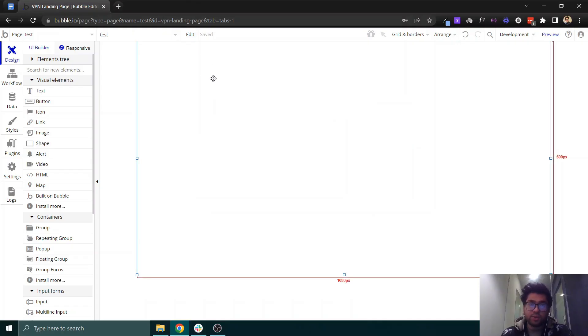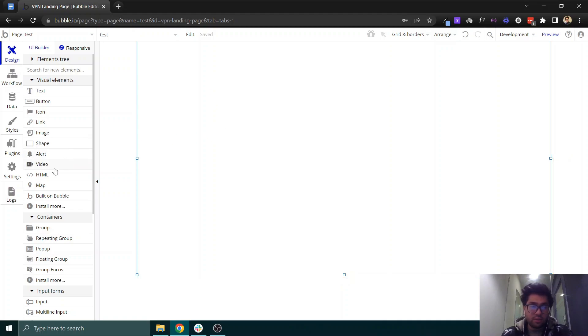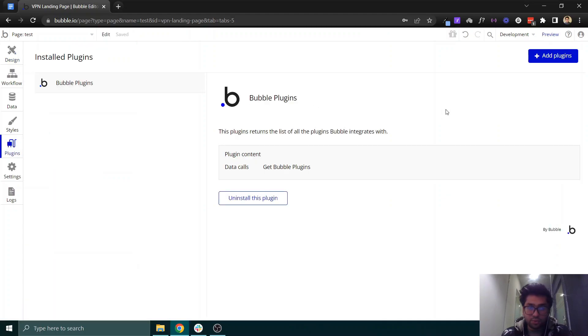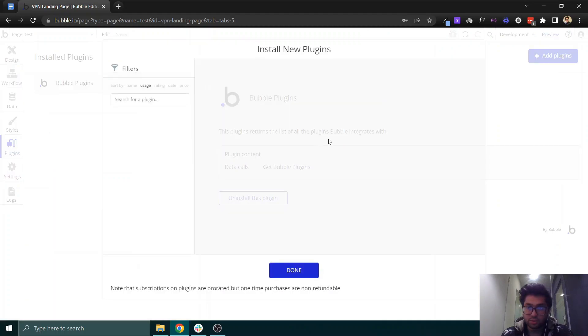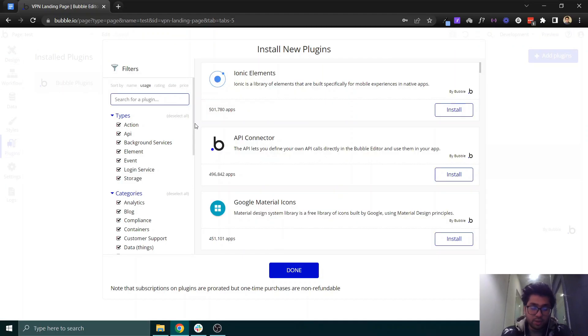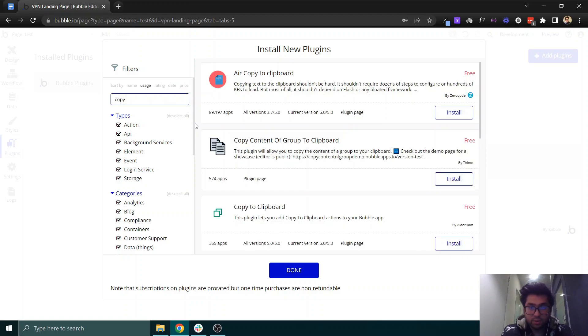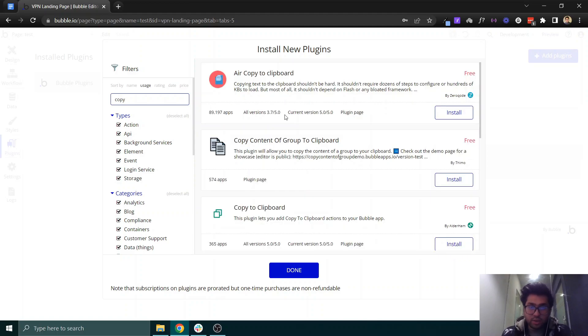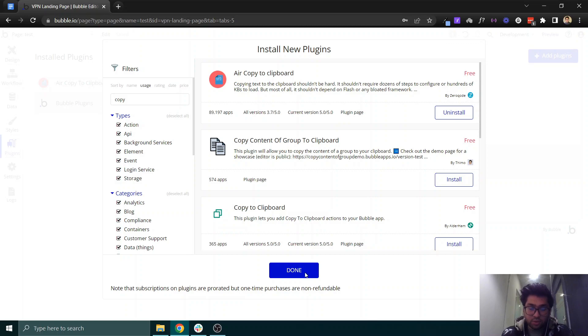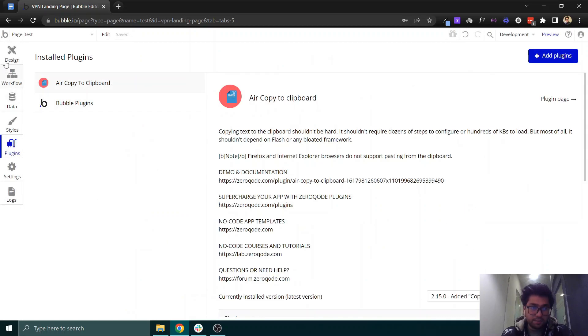Hey guys, in this video we will show you how you can copy any text to the clipboard. It is very easy and a simple short tutorial. You need to search for a plugin called Copy to Clipboard. Just install it.